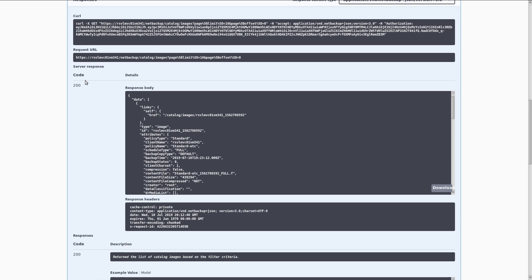In the server response, we see we got a 200, which is a success, and we also see the details for the backup image that is on the system.